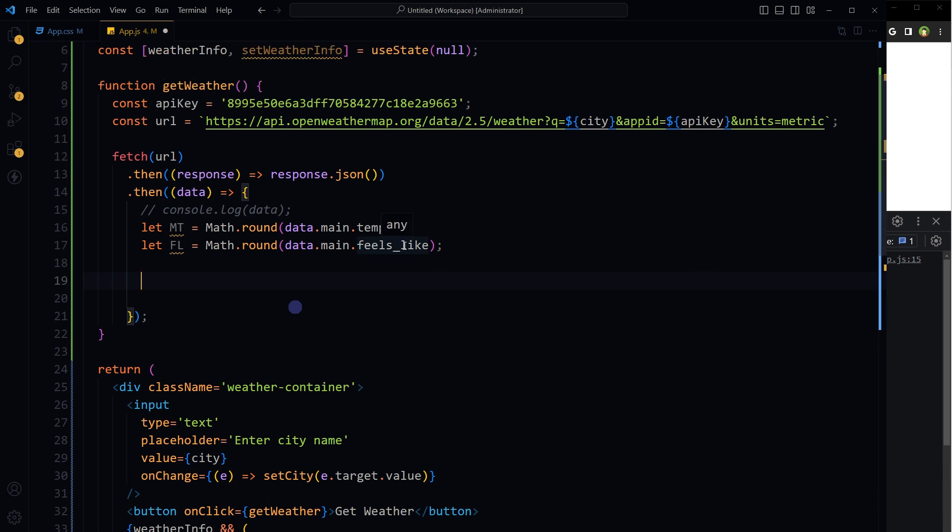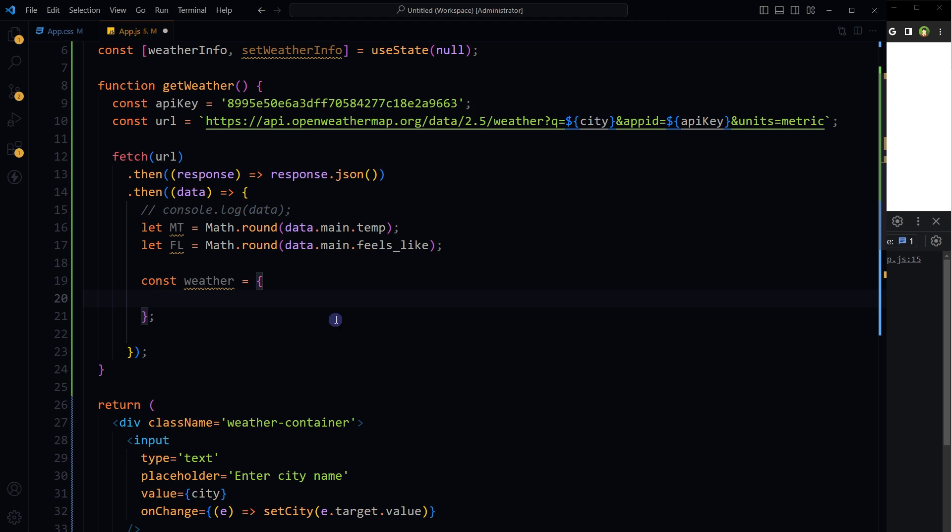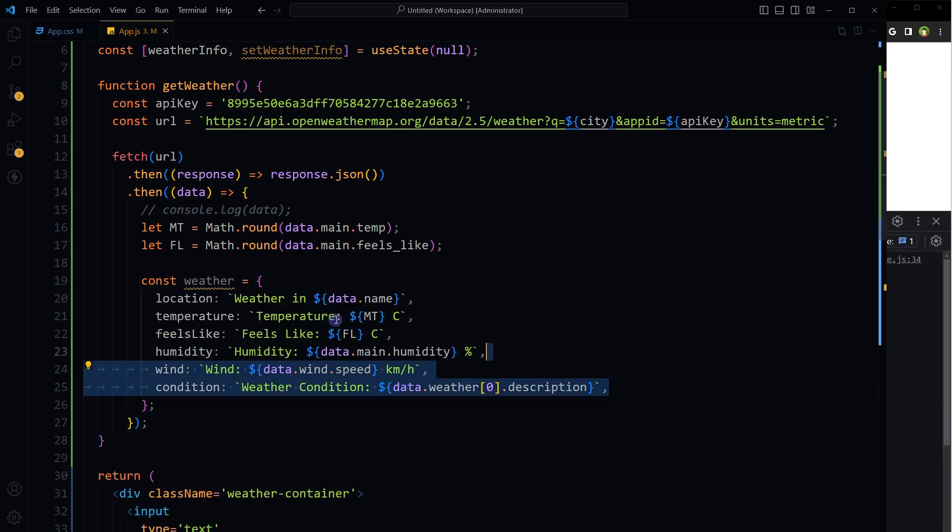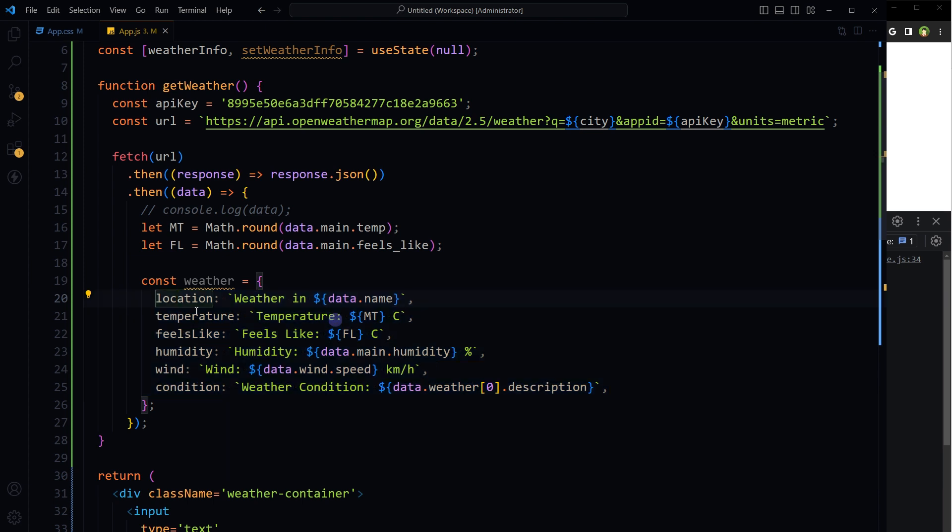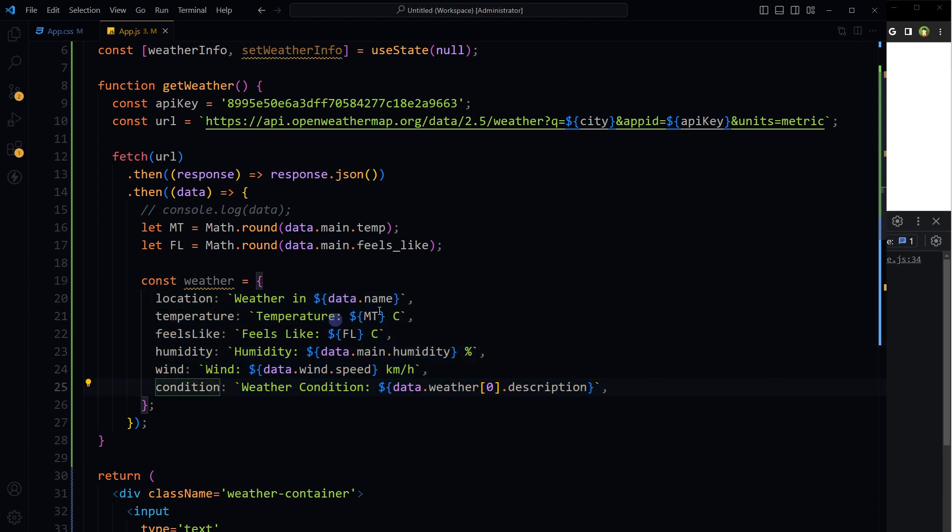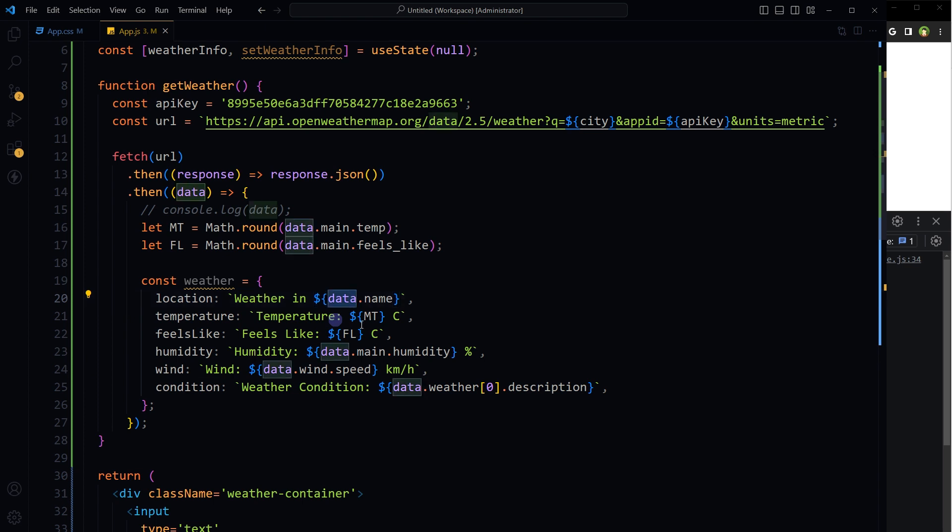So const weather, and these are the values that we are storing in state: location, temperature, feels like, humidity, wind, and condition. From data: data.name, main temperature, and FL is feels like, humidity.